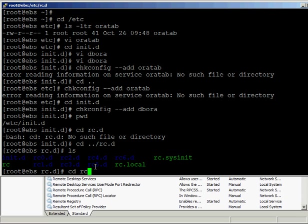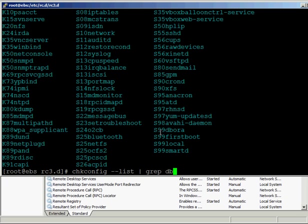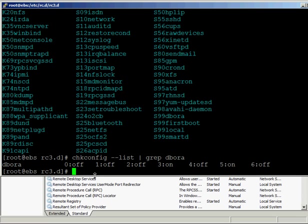Going into rc.d, you can see the different runtime directories zero through six. We created the symlink in levels 3 and 5, so going into rc3.d we can see a file called S99dbora — my dbora file with the startup priority of 99, right at the very end. Chkconfig did that automatically. I can also run chkconfig --list piped through grep to find dbora, and you can see that for run levels 3 and 5 it is defined and set to on.